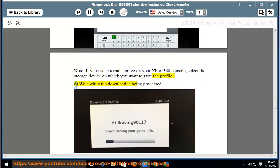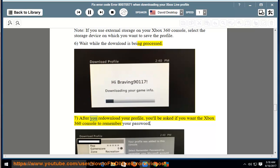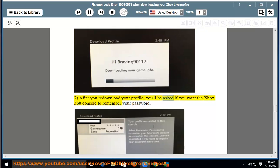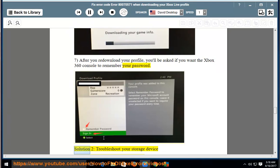select the storage device on which you want to save the profile. 6, wait while the download is being processed. 7, after you re-download your profile, you'll be asked if you want the Xbox 360 console to remember your password.